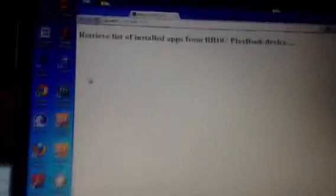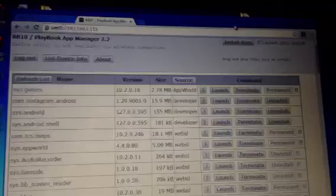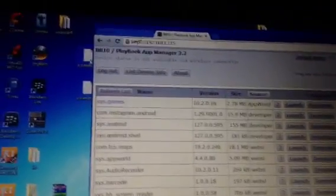Once this logs in — and this is taking place over Wi-Fi, kind of like Wi-Fi sync — it shows you all the apps you have installed, so you can manage it that way. What you're going to want to do is go up here and click 'Install Apps.' You're going to want to then locate the two .bar files on your desktop and install them.